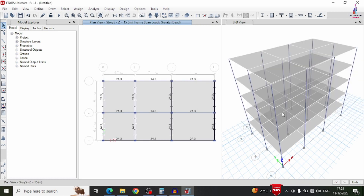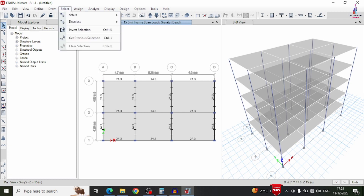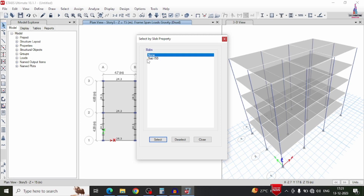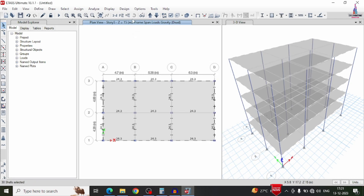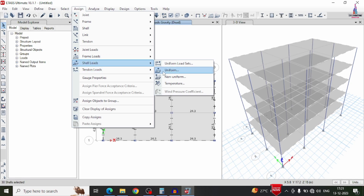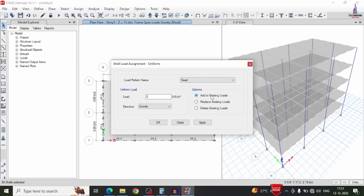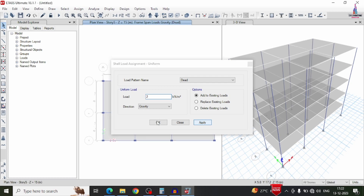Now apply the floor dead load on the slab. Go to select option, select properties, slab section S150, then go to assign option, shell area load, uniform. Add to existing dead loading. Apply 2 kN/m² — based on 0.1m slab thickness multiplied by unit weight of mortar of 20 kN/m³, giving approximately 2 kN/m². Click apply, then OK.